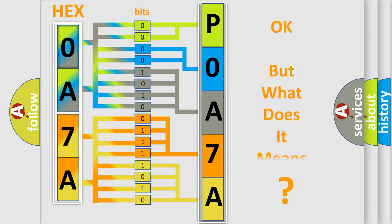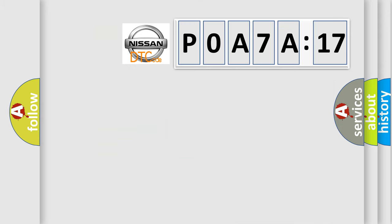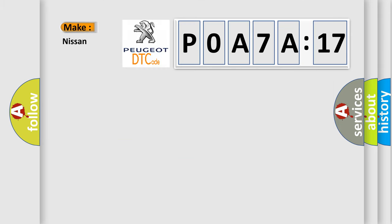The number itself does not make sense to us if we cannot assign information about what it actually expresses. So what does the diagnostic trouble code P0A7A517 interpret specifically for Nissan car manufacturers?